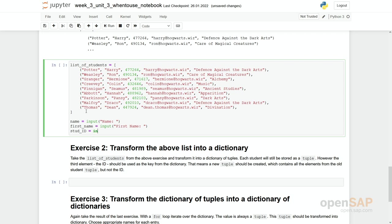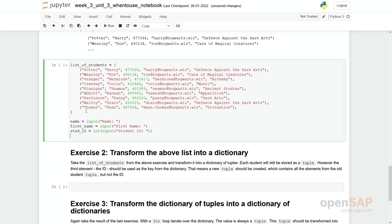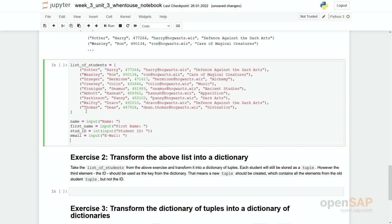Then we have the student ID equals to, now we have to make a conversion into integer, input student ID. We would like to have an email. And finally the class you would like to be in. Let's say module equals to input.